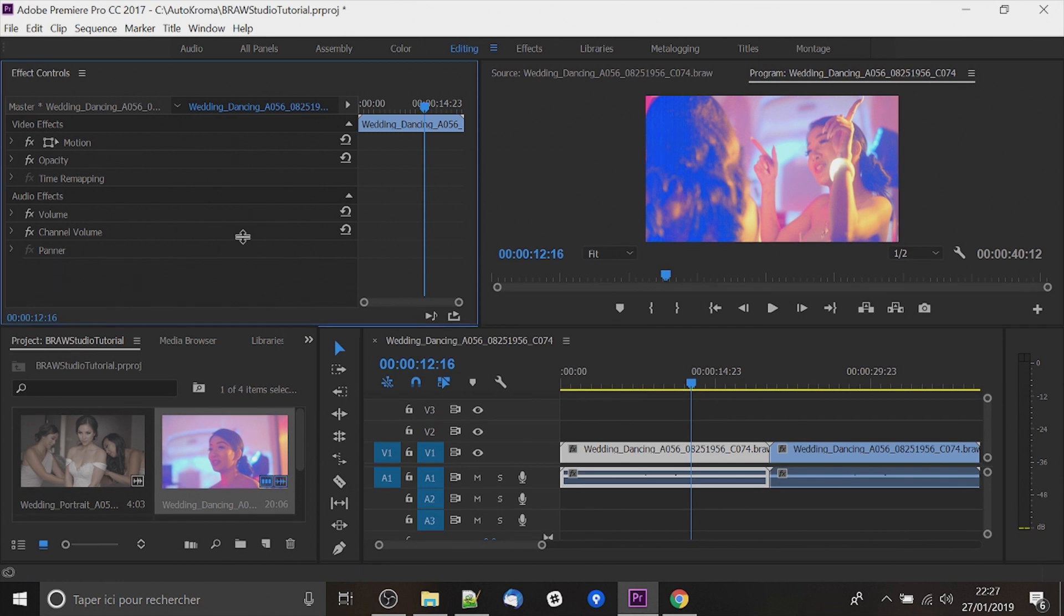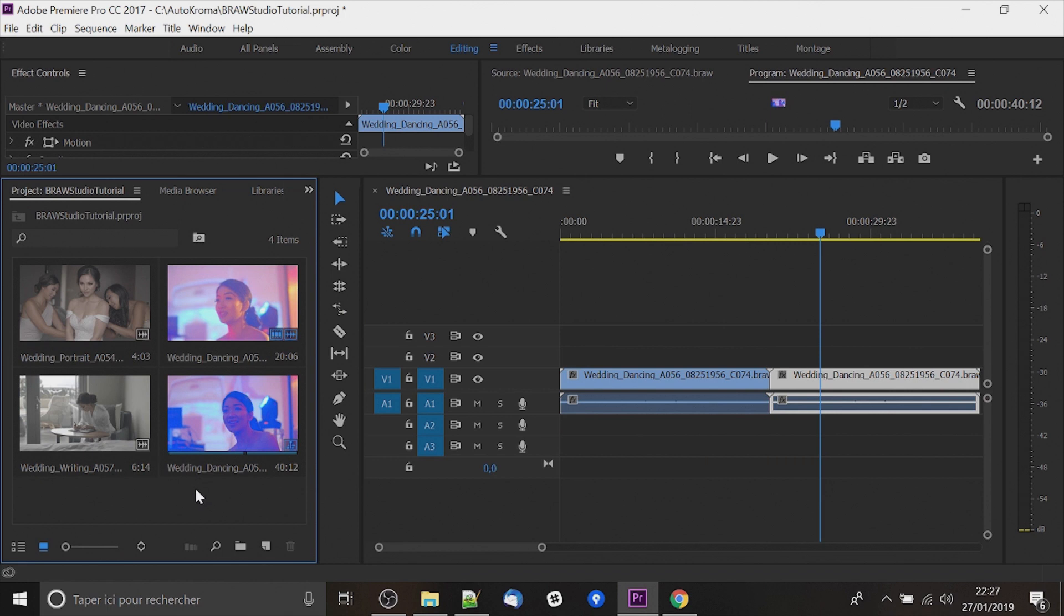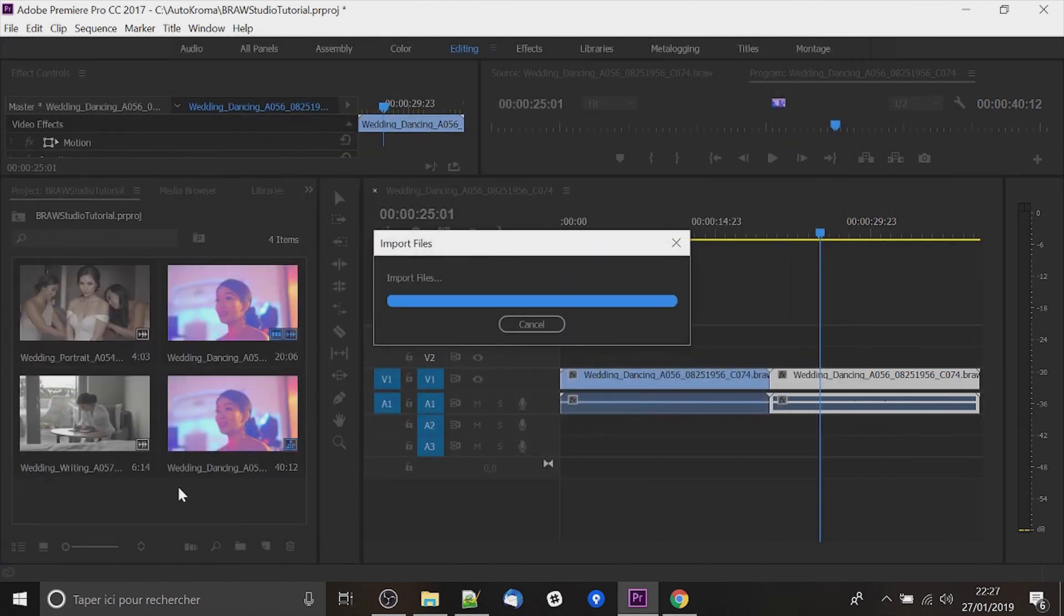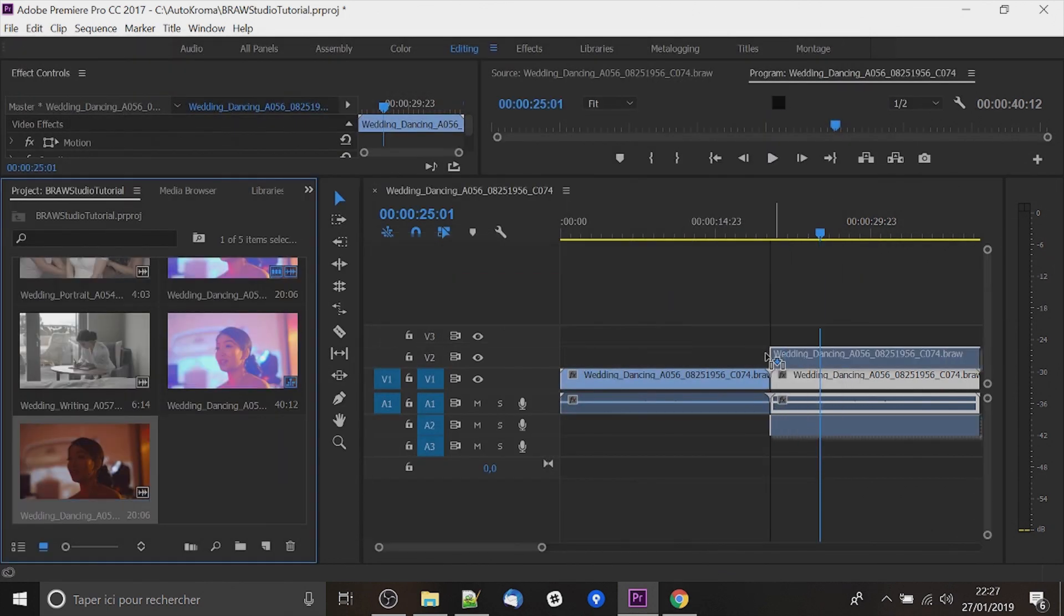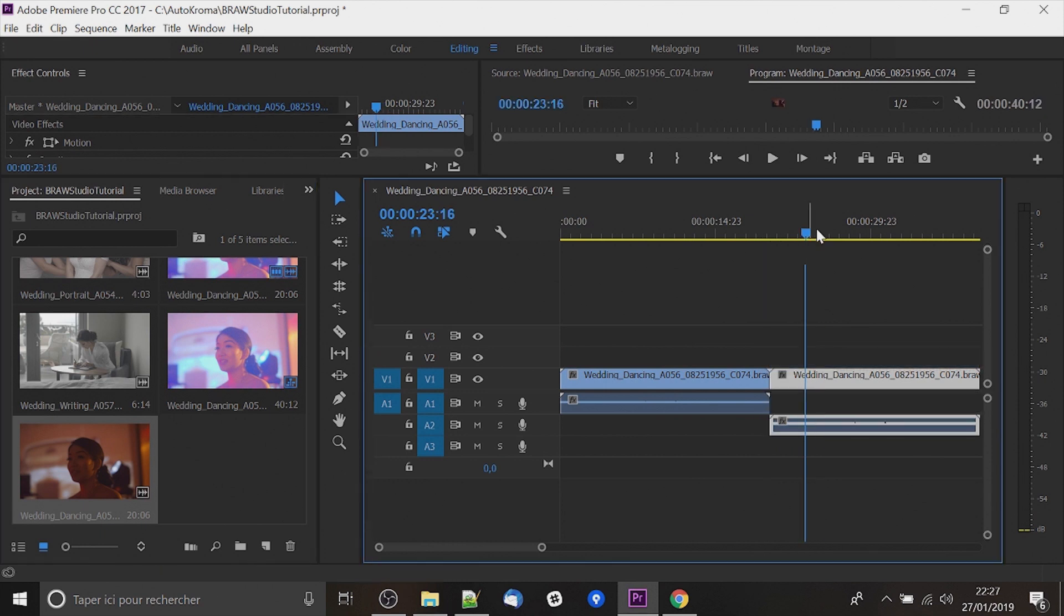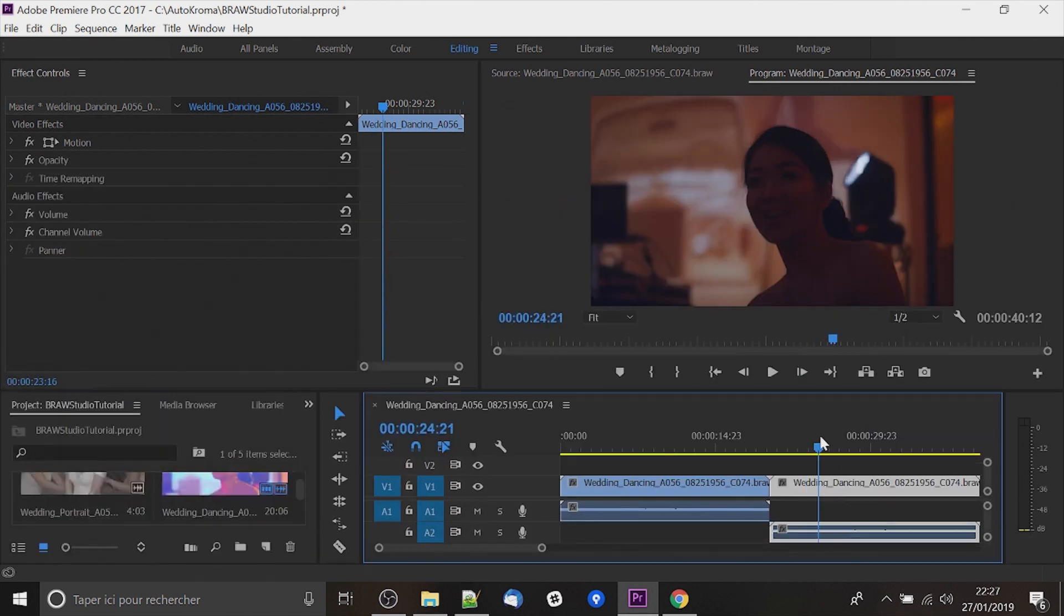So if I want to get the same video but with different raw parameters I can import a second time the video and I will get two ways of decoding the raw file.